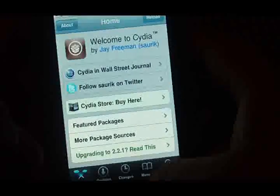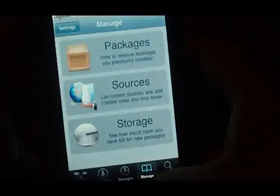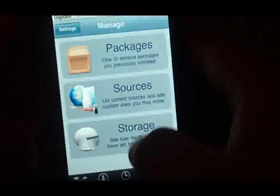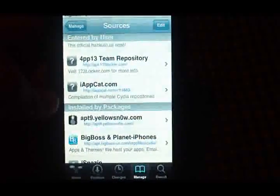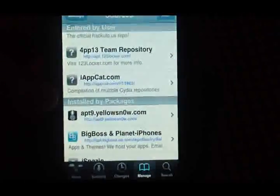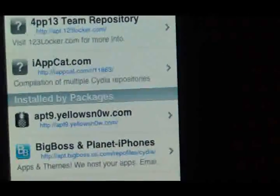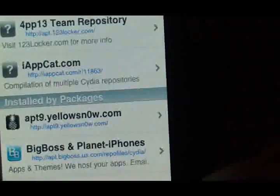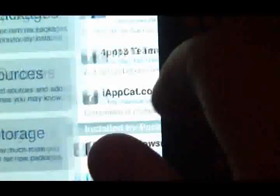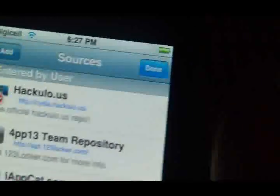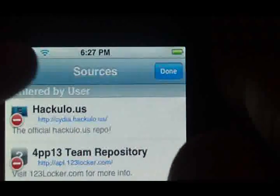Since I already have the source — I'll have that for you in the video description — you're going to want to go to Manage, then Sources. Go to Manage Sources, hit Edit in the top right, and then Add.